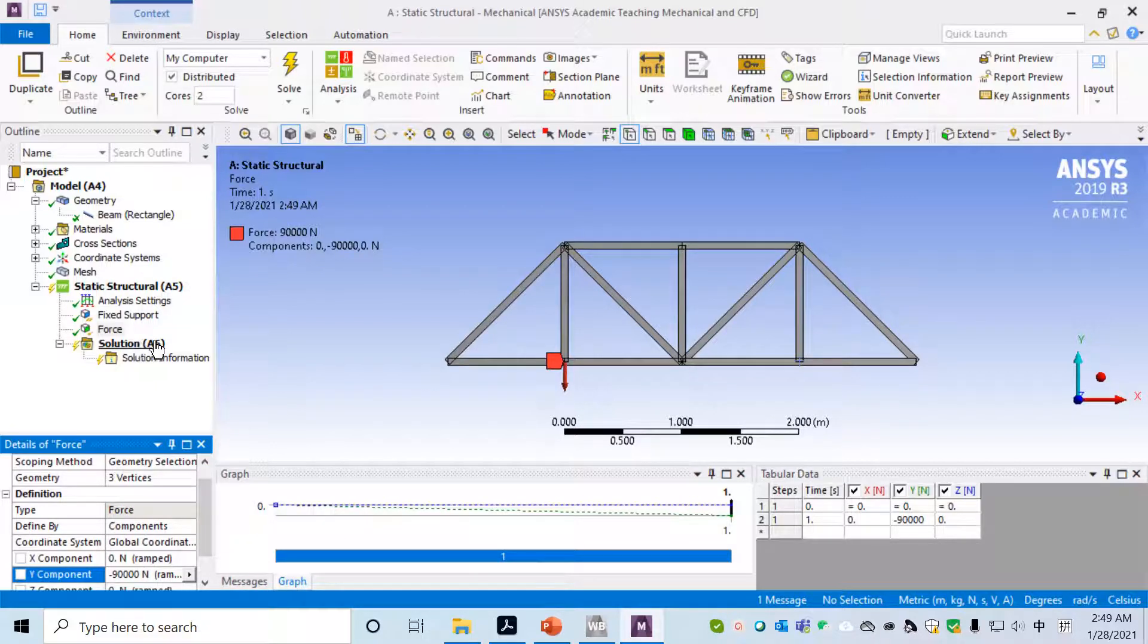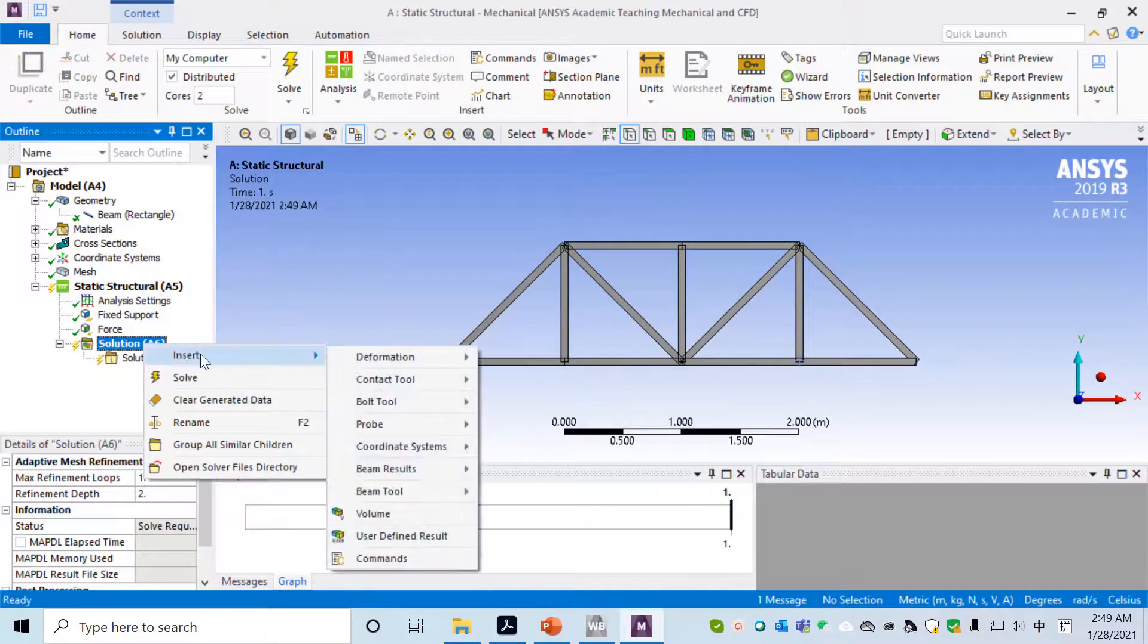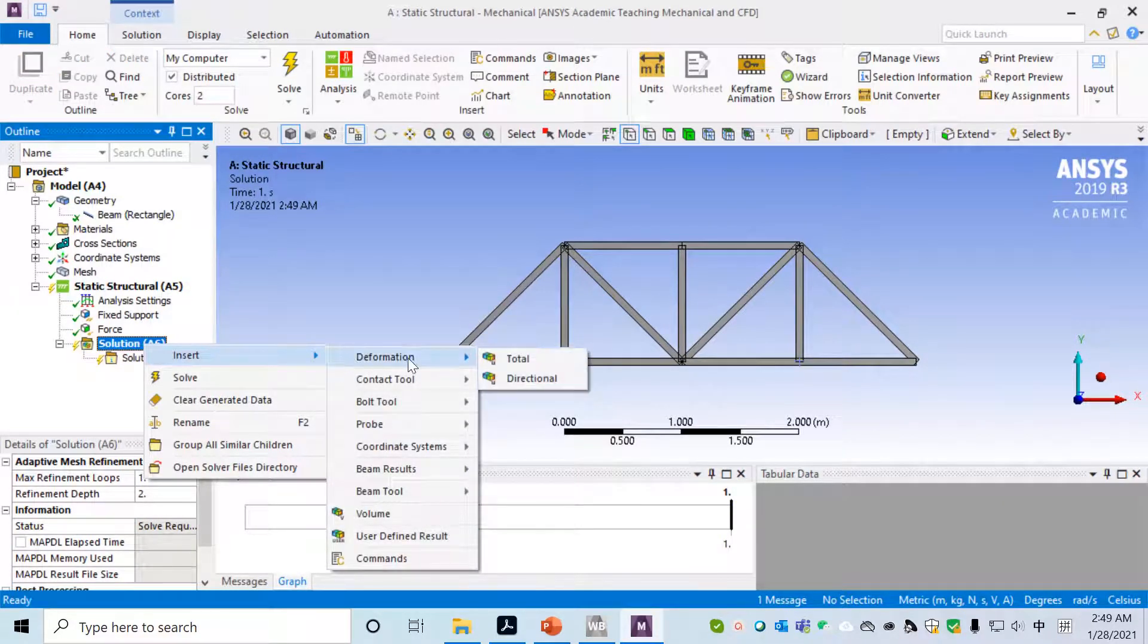I'm assigning 90,000 because this is applied to three vertices and each vertex will be 30,000.